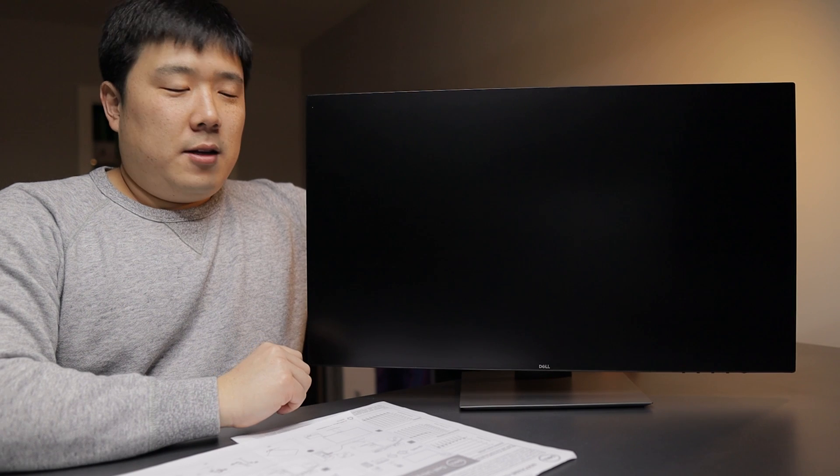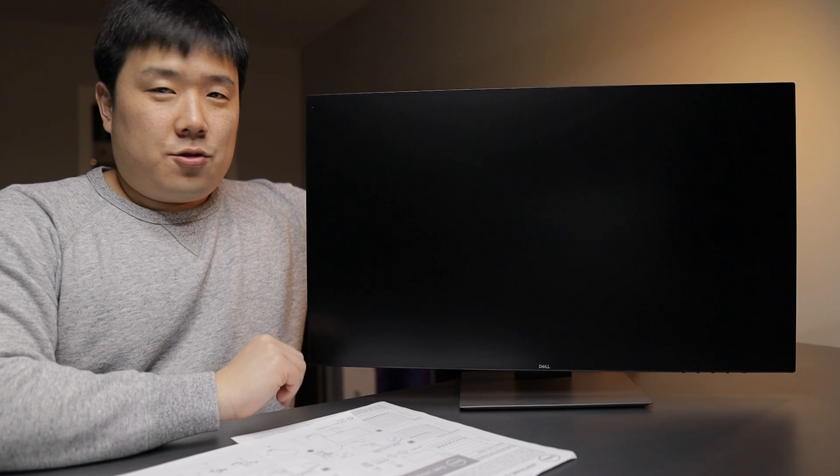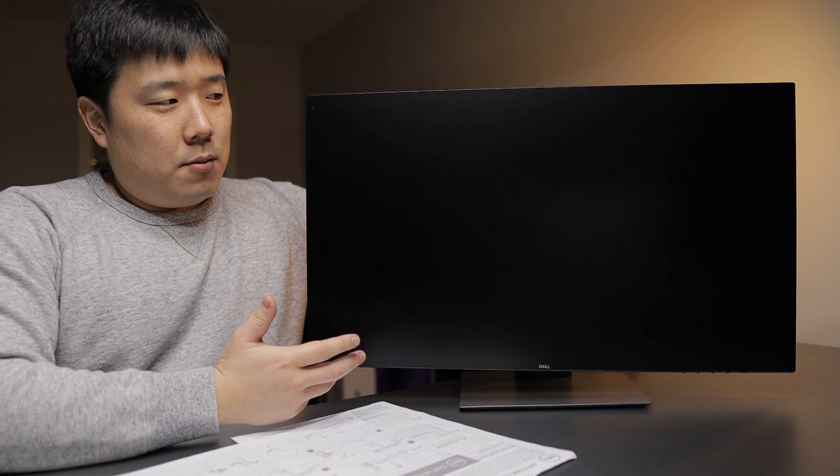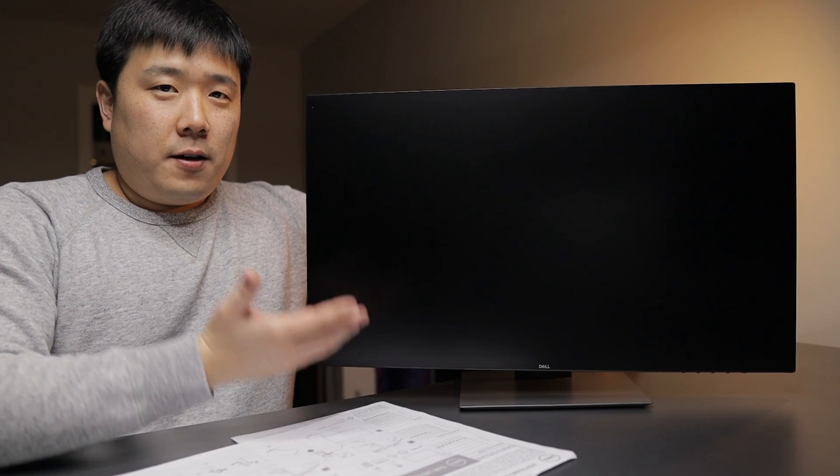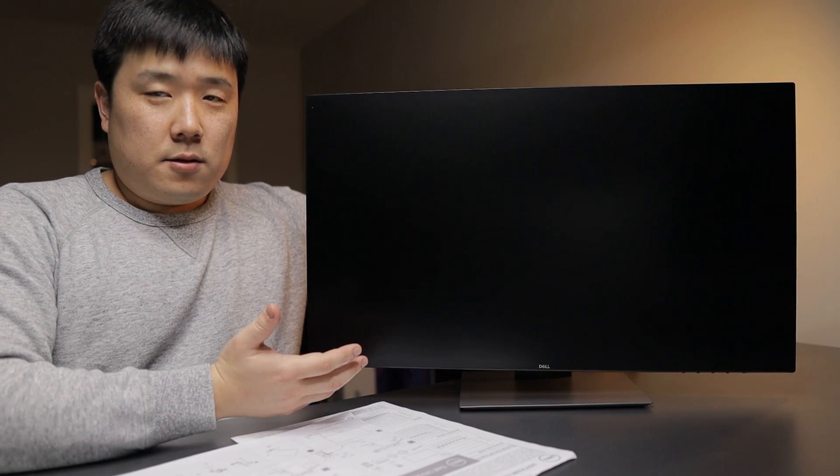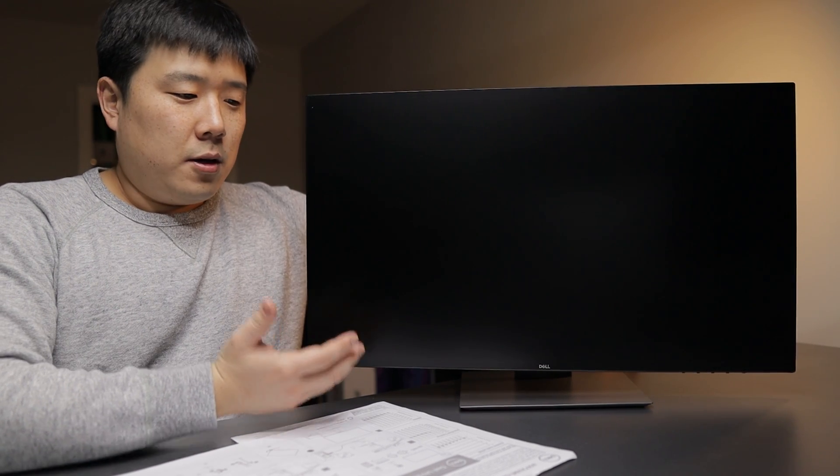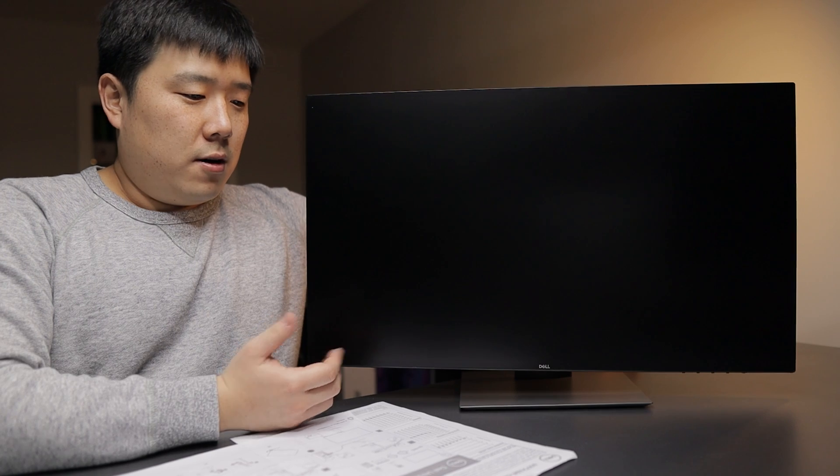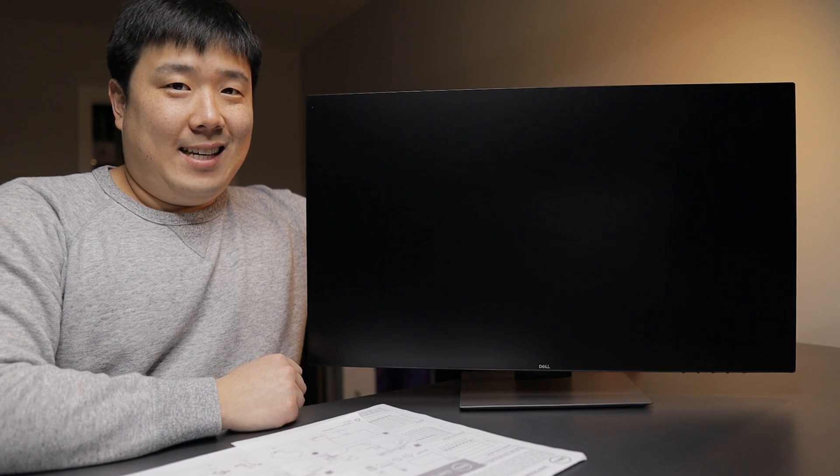Okay, so I'm a little bit late on the introduction of this monitor, but to be specific, the name of this monitor is Dell's UltraSharp U2721DE.